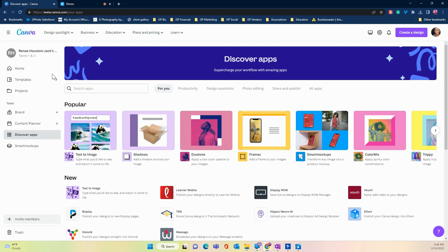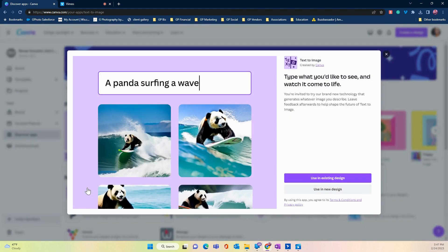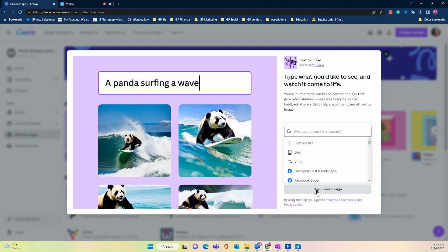All right, we're back with more Canva tips. I could have sworn everybody knows about this, but sometimes we don't know because we just don't go out and investigate. For me, one of my best time savers is text to image.